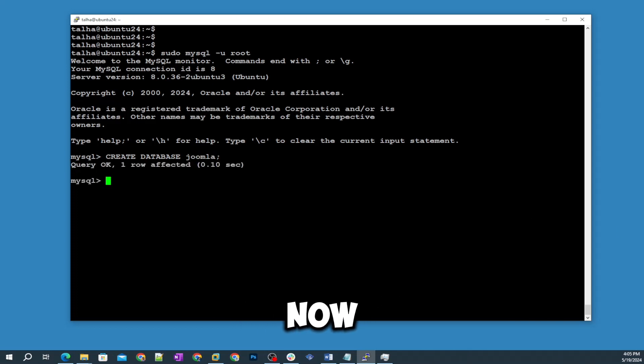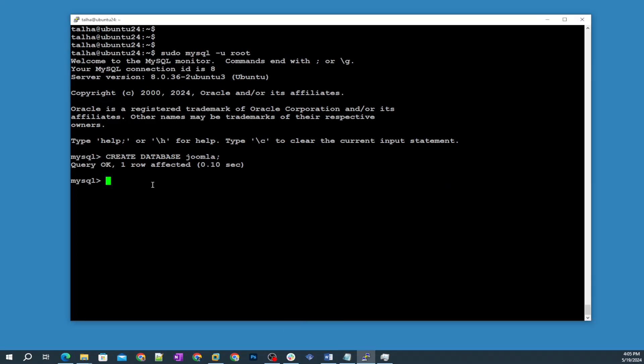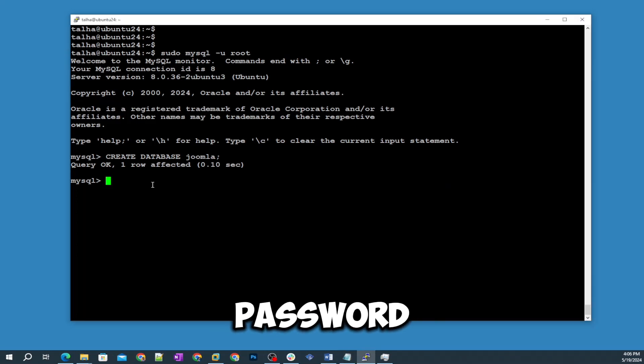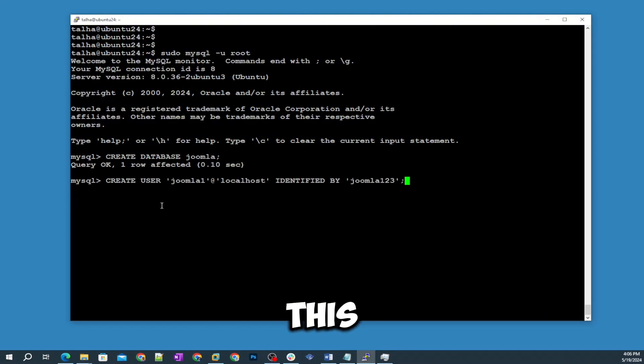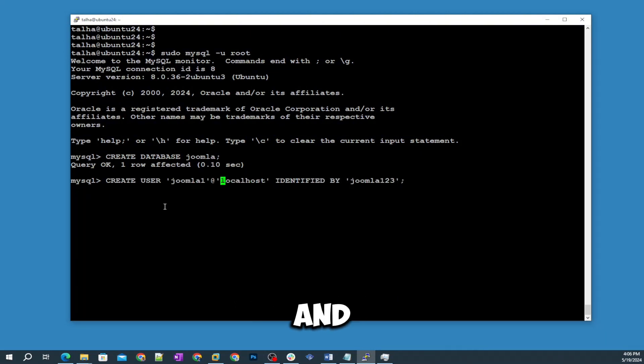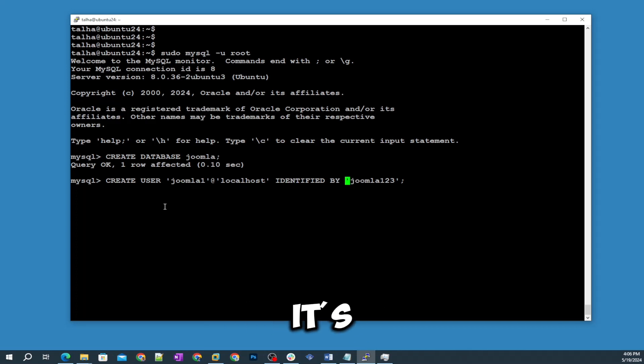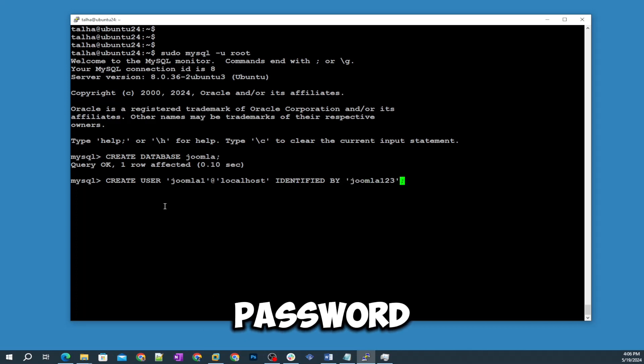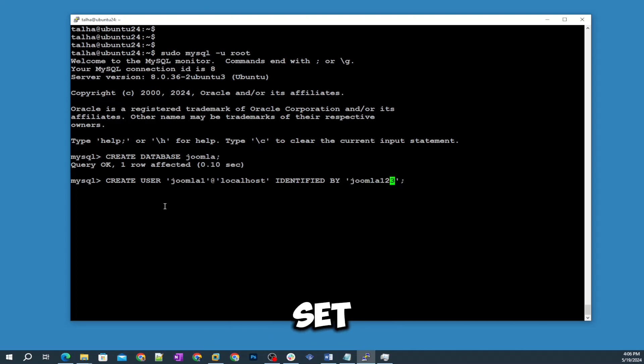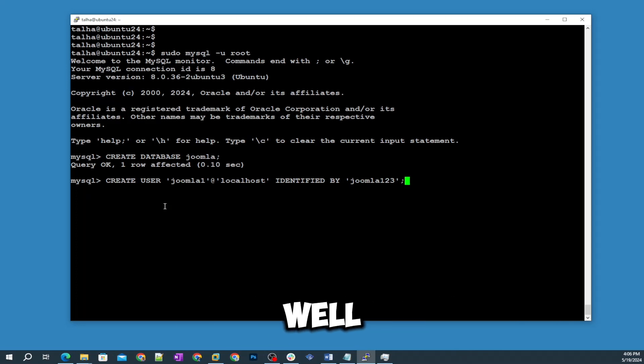Now I'm going to create a user and a password for this database. I'm going to create user joomla1 and identify it by, and it's the password. You can set whatever password you want. You will find the commands in the description of this video as well.